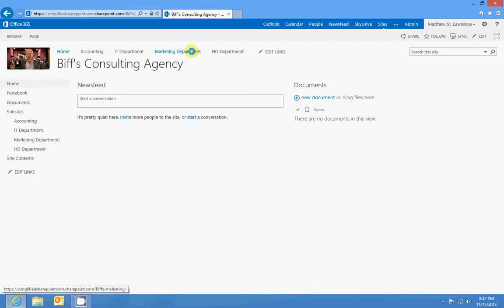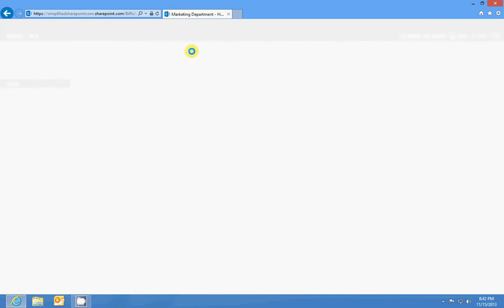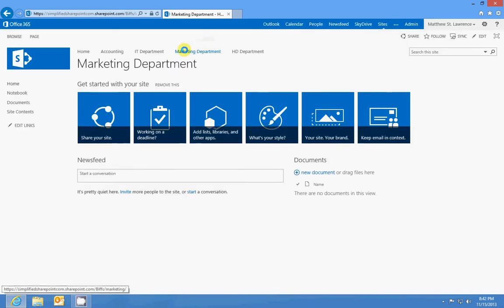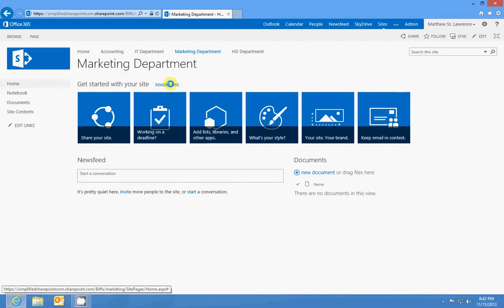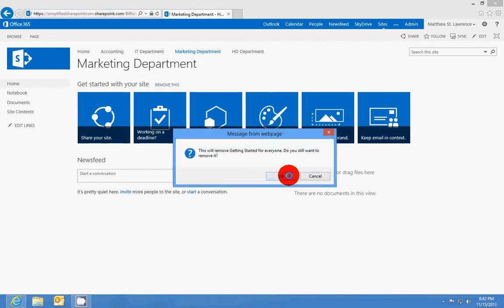So we're going to go straight to our marketing department sub-site and you can see we have our get started with your site links. I'm going to walk you through this so we'll just remove that.